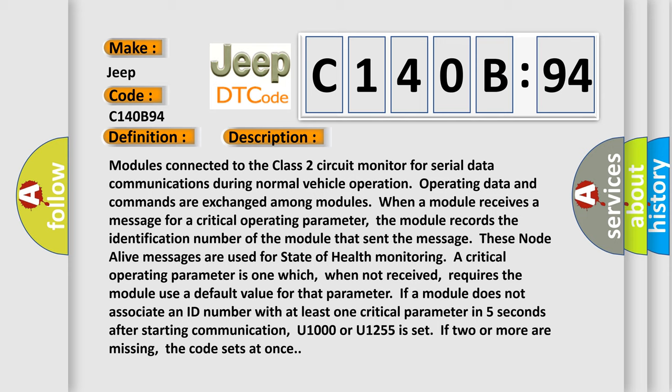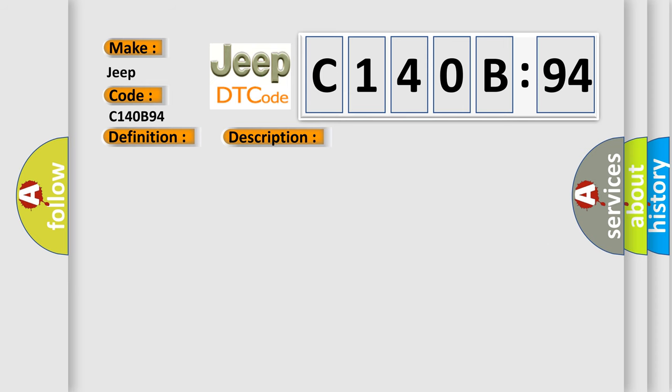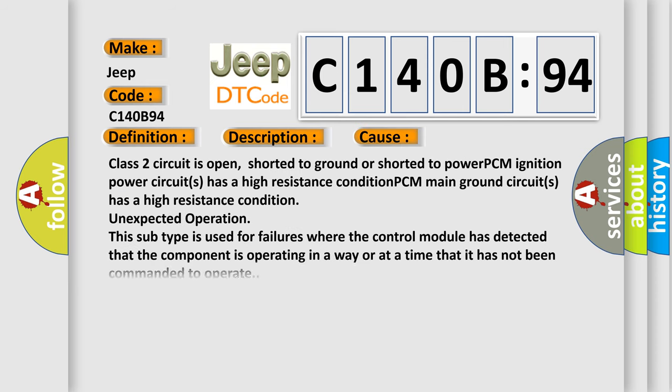This diagnostic error occurs most often in these cases. Class 2 circuit is open, shorted to ground or shorted to power. PCM ignition power circuits has a high resistance condition.